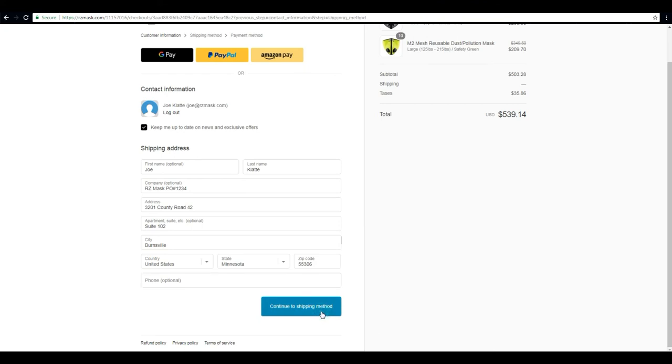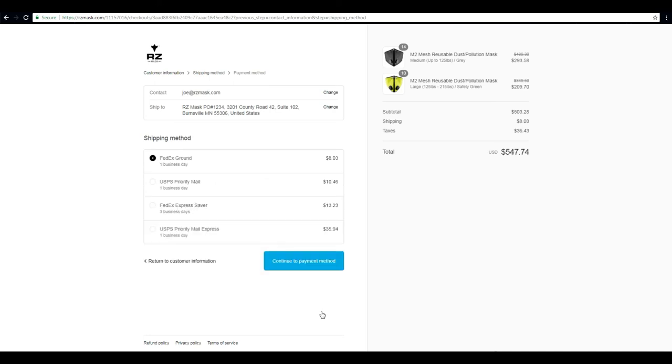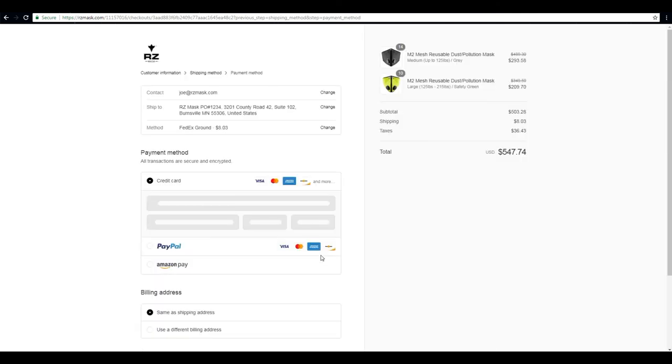If anything looks good, go ahead and click that button. Now we can determine what shipping method that we want to choose from. Once you determine your shipping method, everything looks good, go ahead and click continue on there.